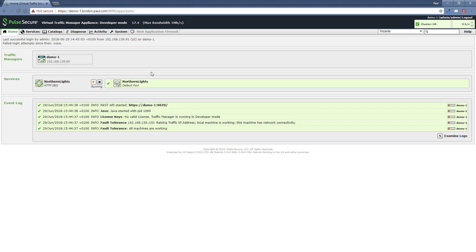So that's it really. That's how we both upgrade and roll back the traffic manager software. Thanks very much for listening today.